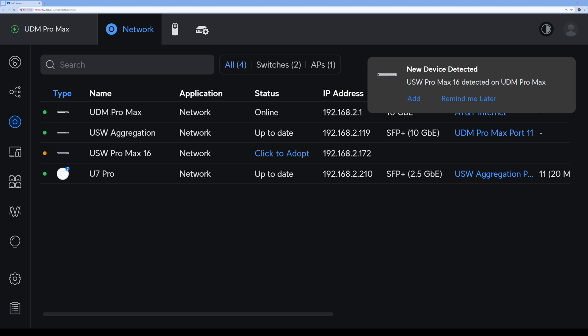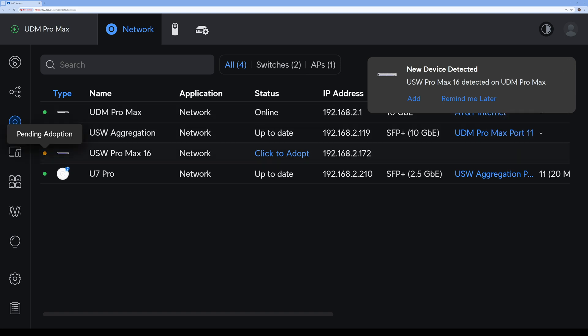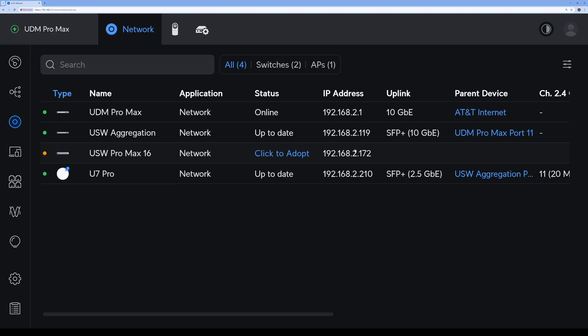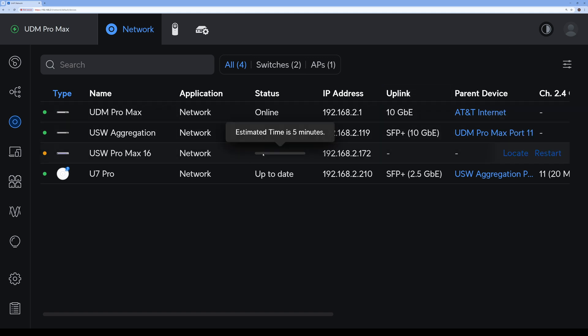Now I logged into my Unified Cloud and it already picked it up after it booted up. As you can see, new device detected: USW Pro Max here. A little notification window popped up here, and you will also see it here pending adoption: USW Pro Max 16. Click here to adopt, but you can just hit the Add button here on the notification. It will think...